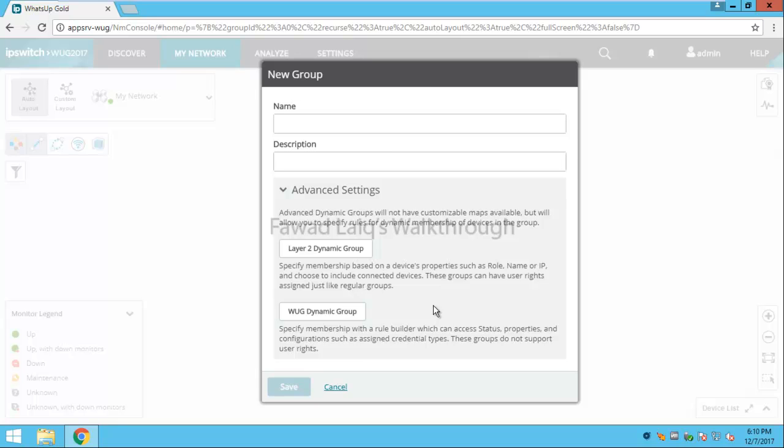Static group is like if you probably would like to copy the devices into some group, categorize them to apply certain changes, to apply certain settings, you can do it. The other way is dynamic group.